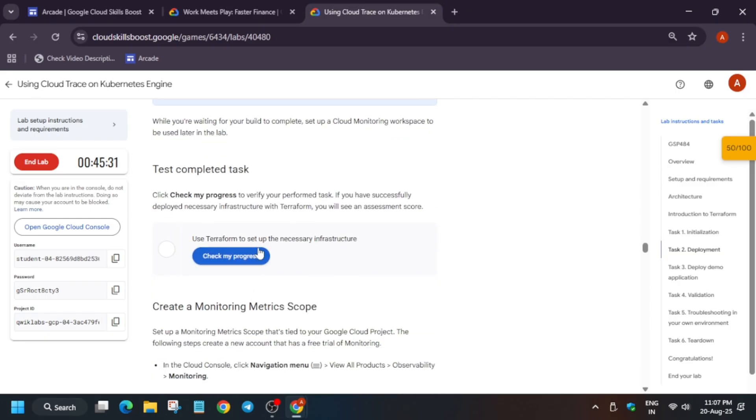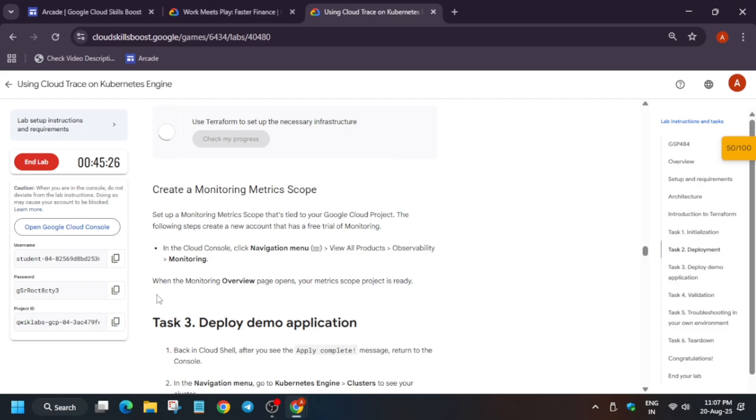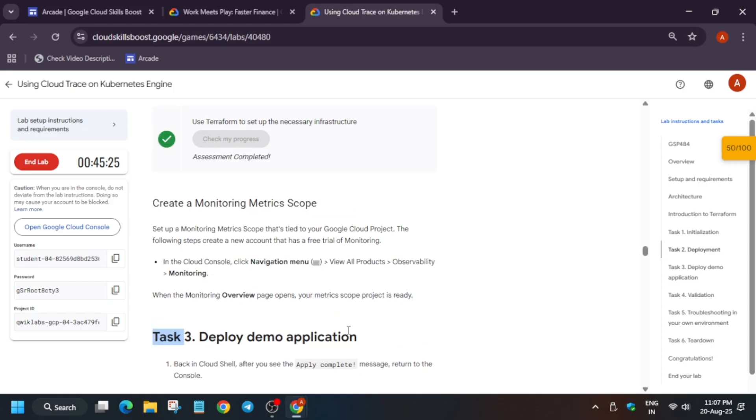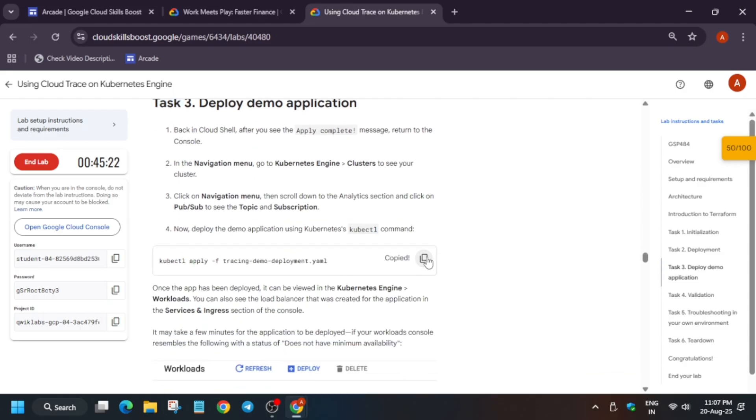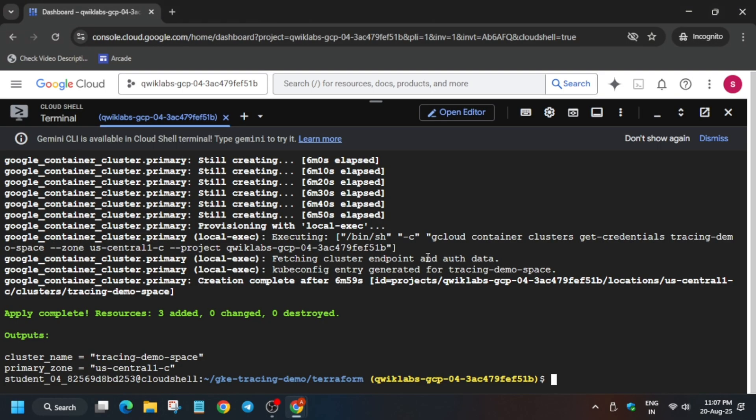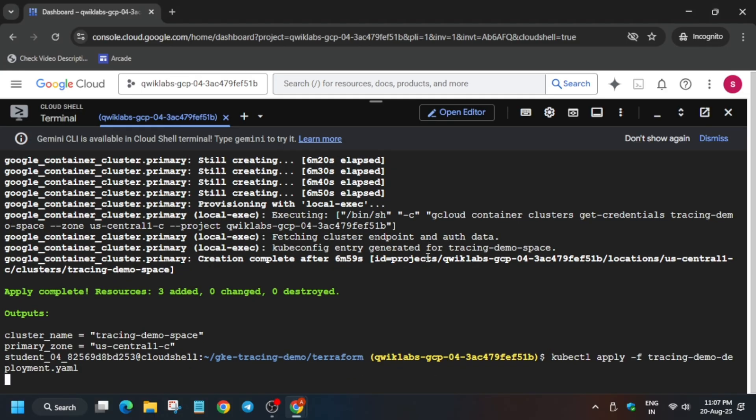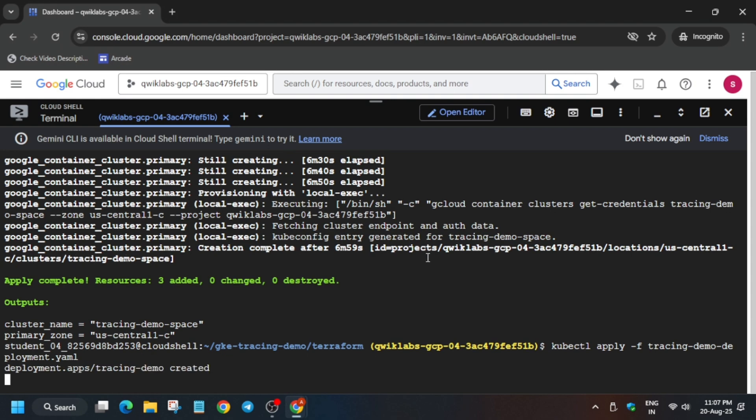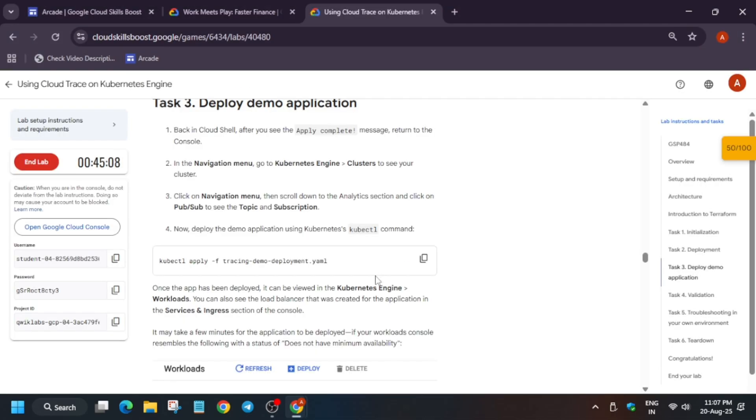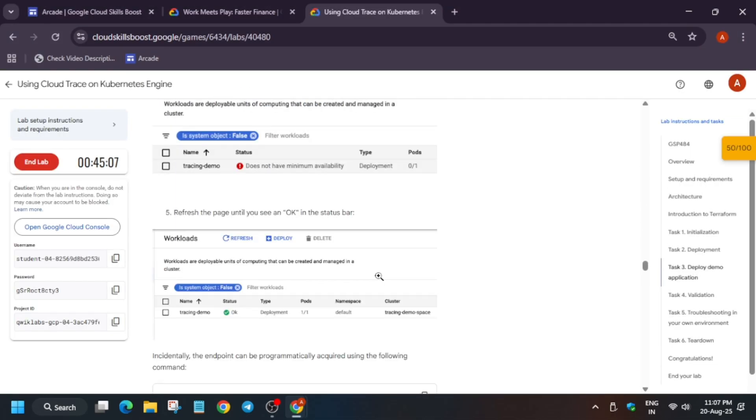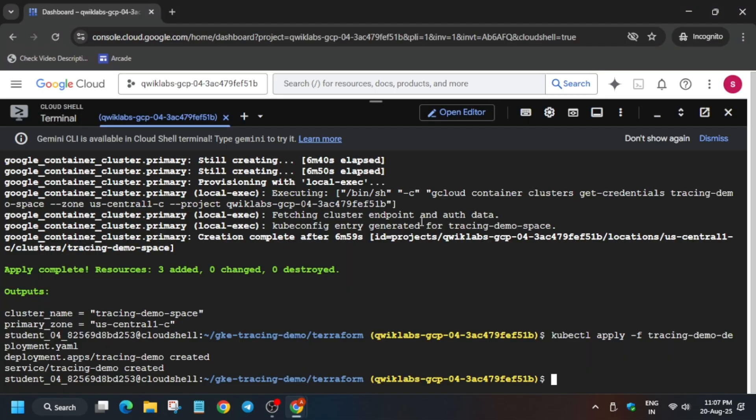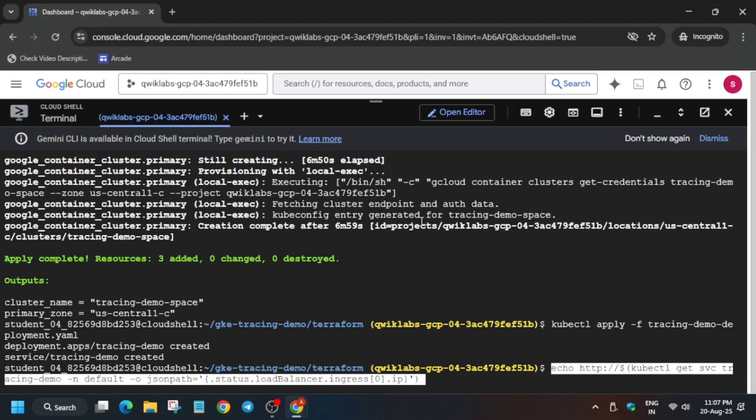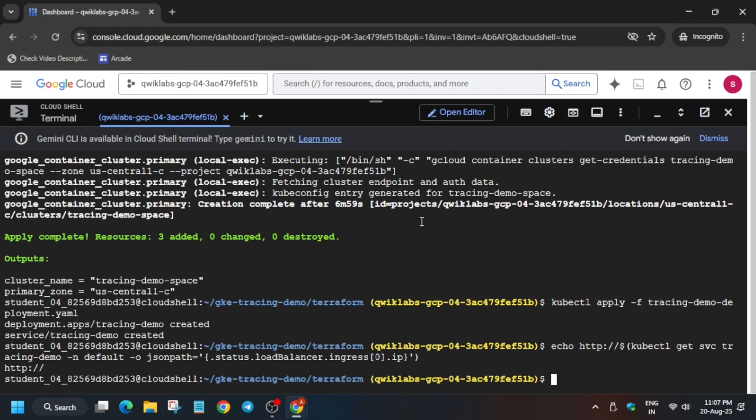Finally, here you can see all these tasks have been completed. Now just check the score for this particular task and you can see we got the score. Now time for task number three. Just run this command. Now after that, once it is created, you have to just come back over here and run this echo command.